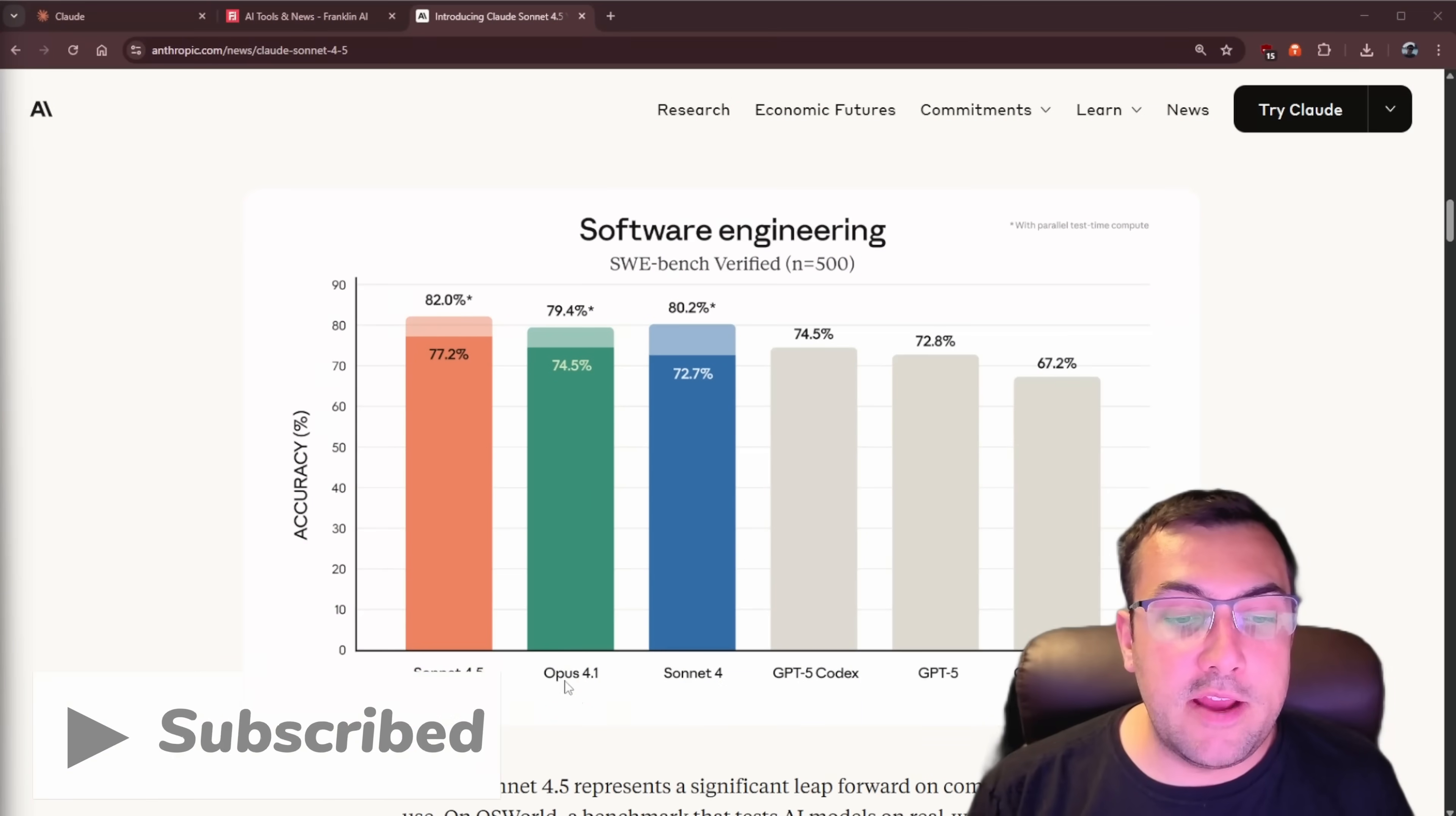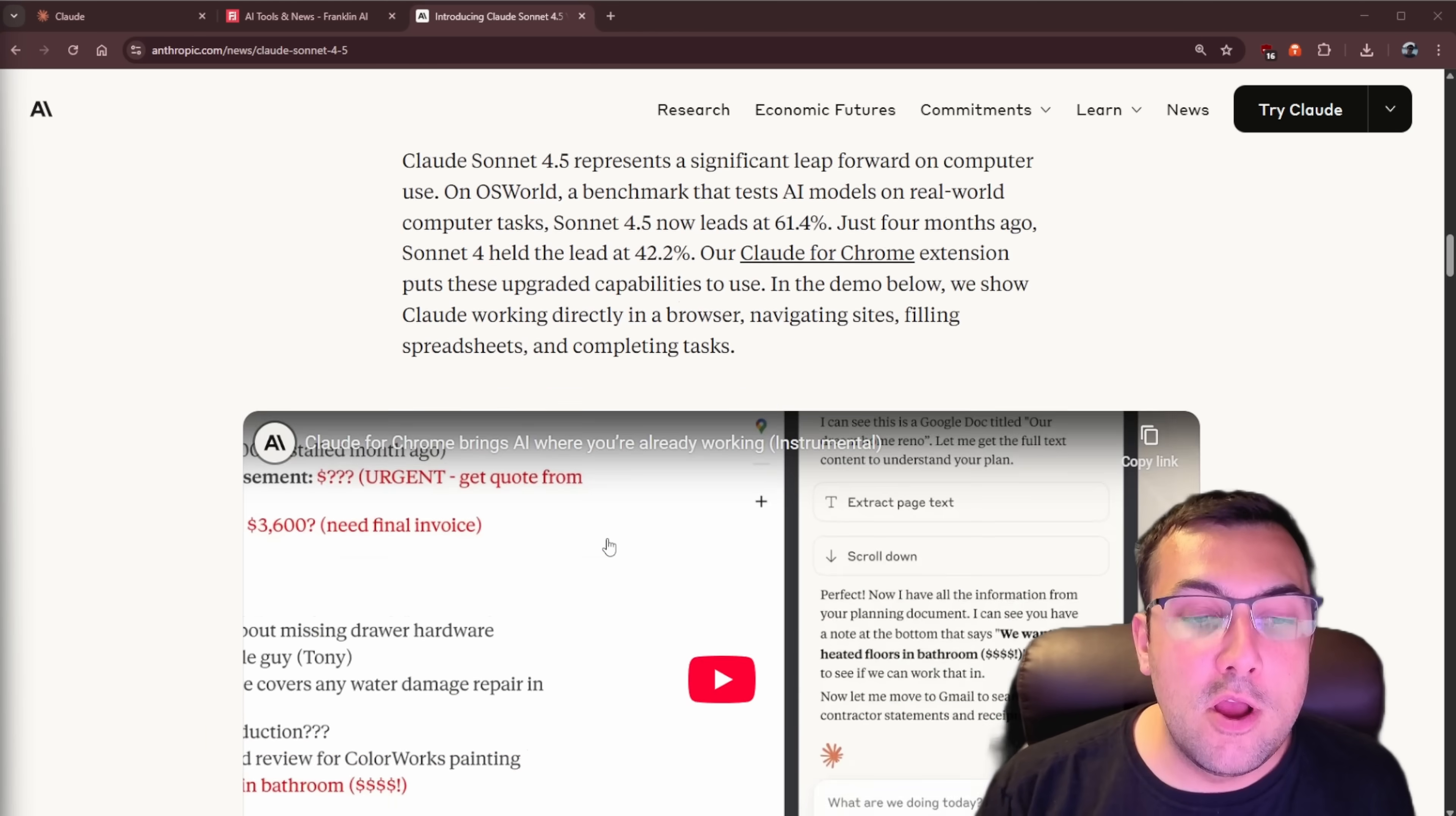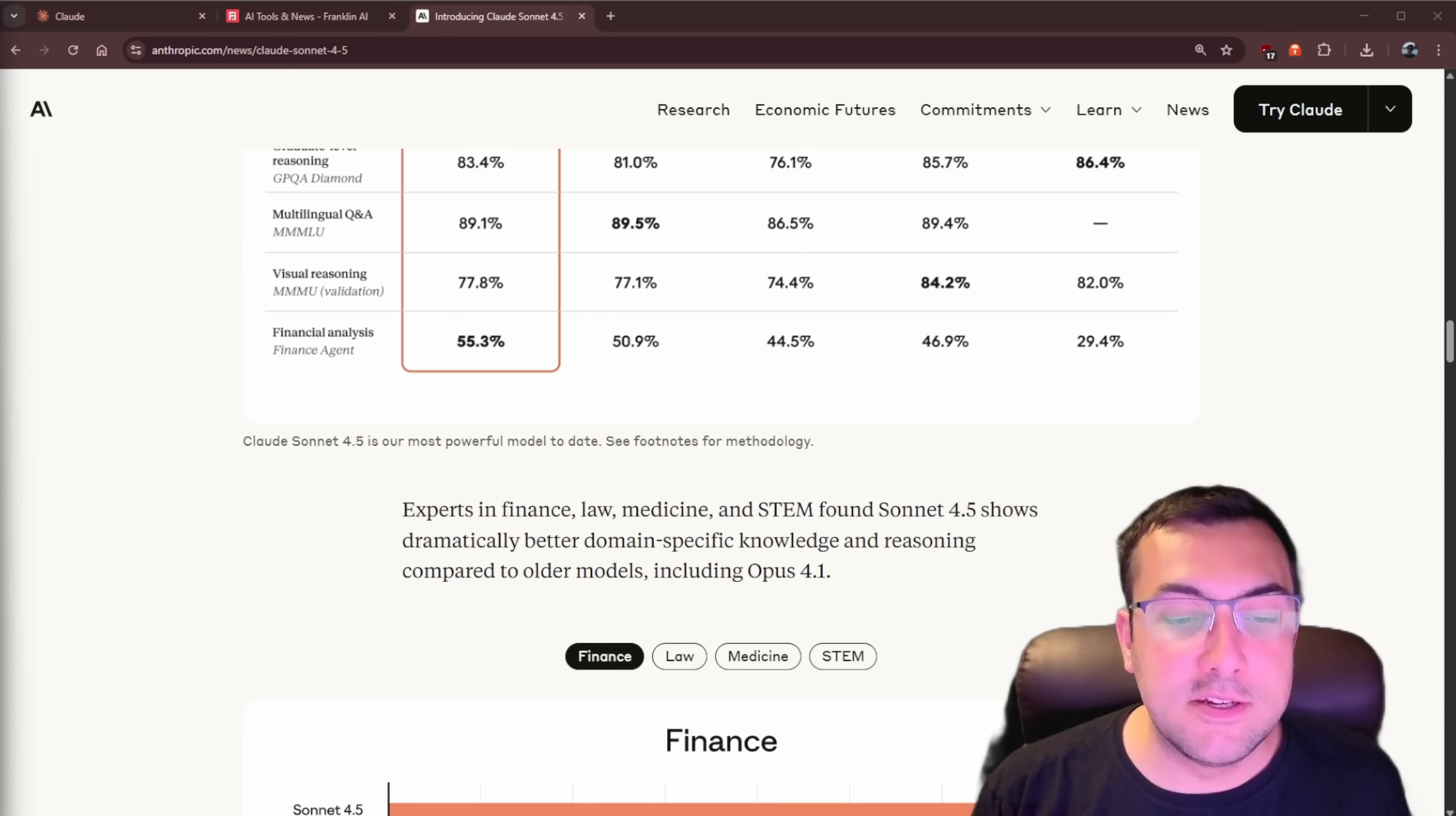So it is better than Opus 4.1, Sonnet 4, GPT-5 Codex, GPT-5, Gemini 2.5 Pro. And then if we look at this chart here, you can see all the different benchmarks where Claude Sonnet 4.5 is indeed first.